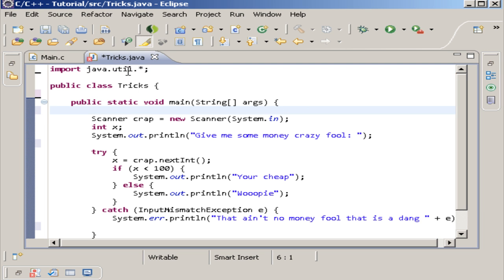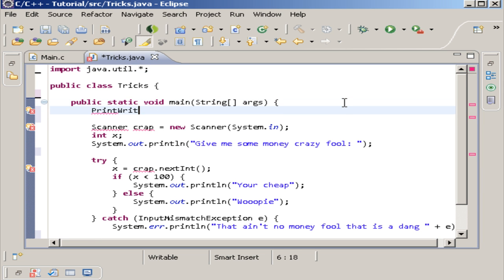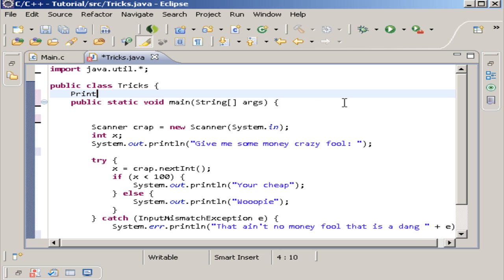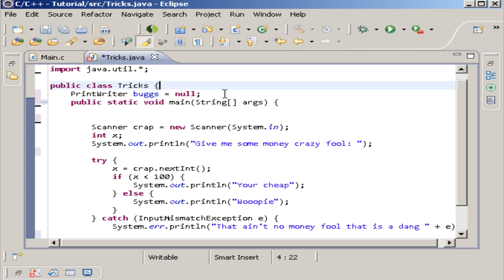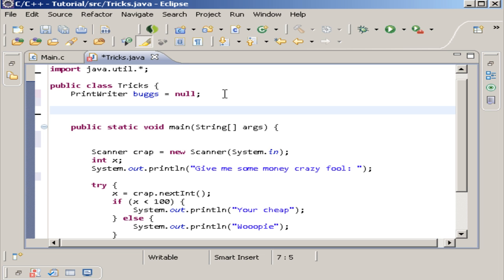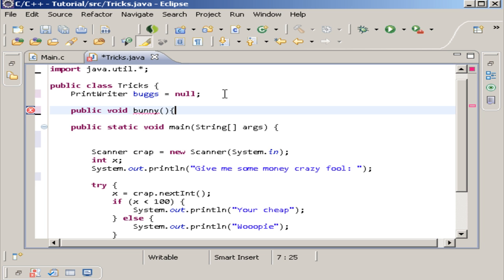If you didn't figure it out, basically what the difference is: we're going to need to create a PrintWriter outside of the method. We need the input/output class, and then we want to create a new method — we'll call it 'bunny' since we already used 'bugs'.